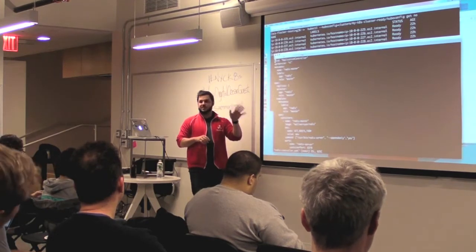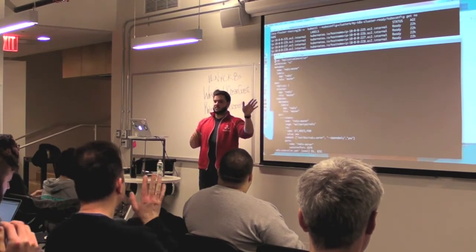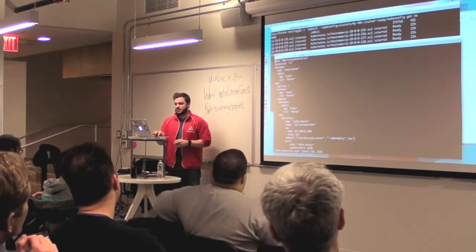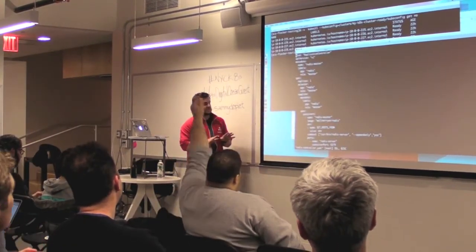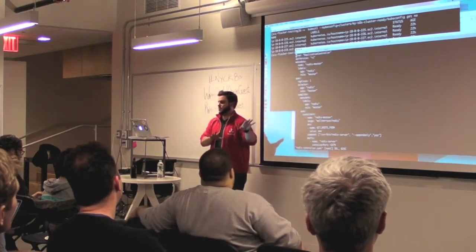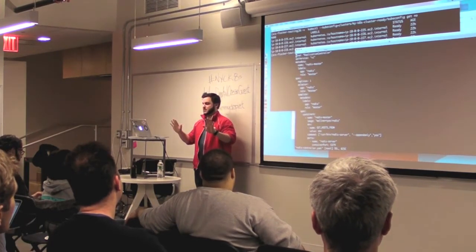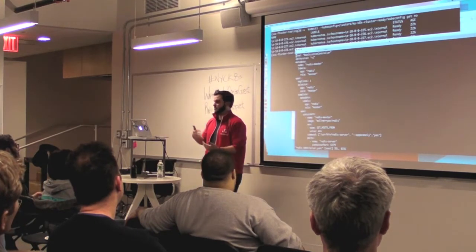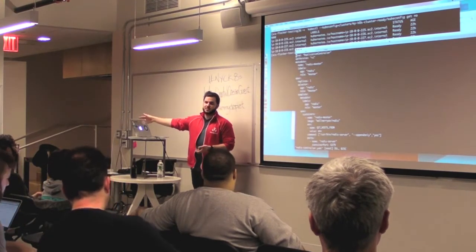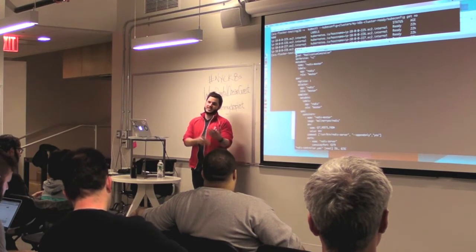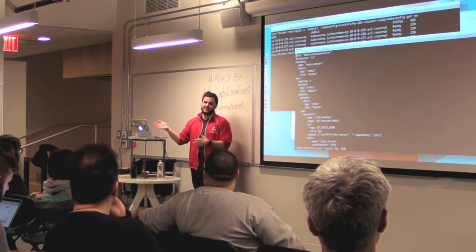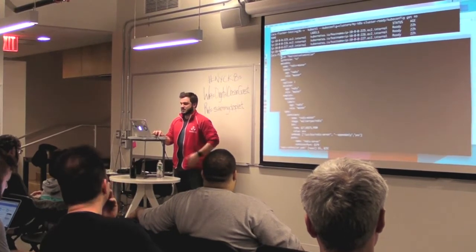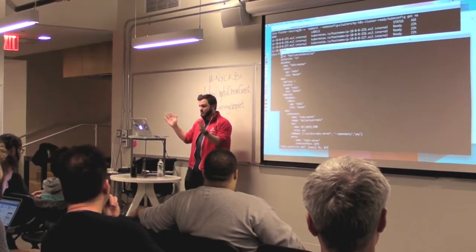Who has deployed an app on top of Kubernetes before using a specification? Awesome. When you want to deploy an app on Kubernetes, you write something like this or have it as a template. Typically applications already exist so you have some kind of operation that says go deploy this template. You're not going to write this thing every time — that's not the idea. This is kind of infrastructure as code.